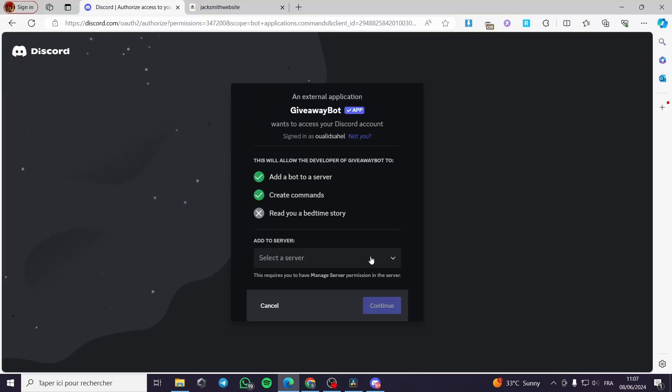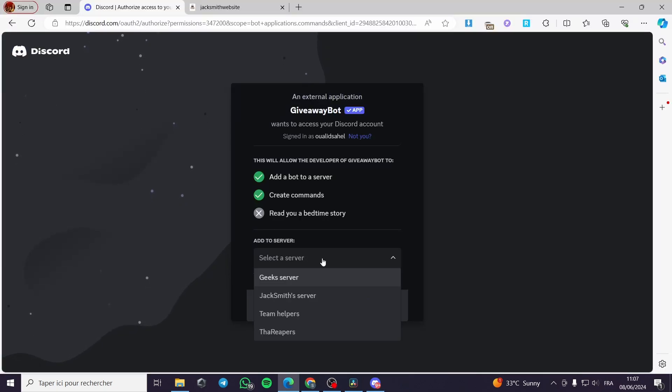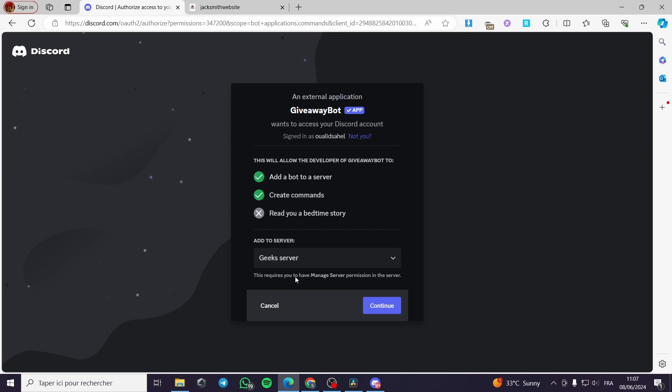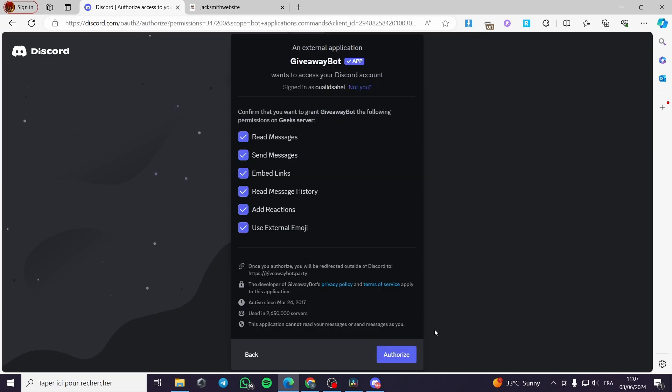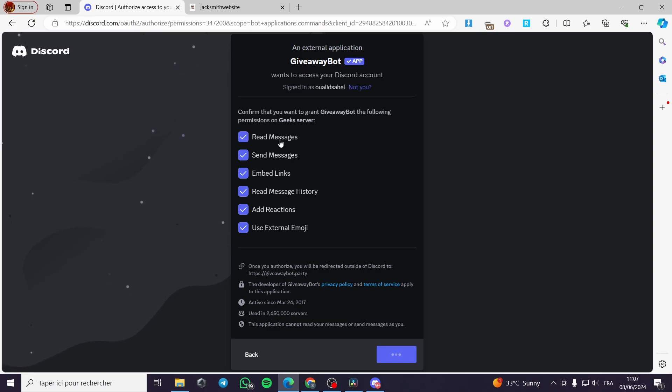Now I am on the selecting a server. Let's go ahead and put for example Geek server. I'm going to click on continue here. I have to give it the authorization or the permission for these actions to read messages and everything.